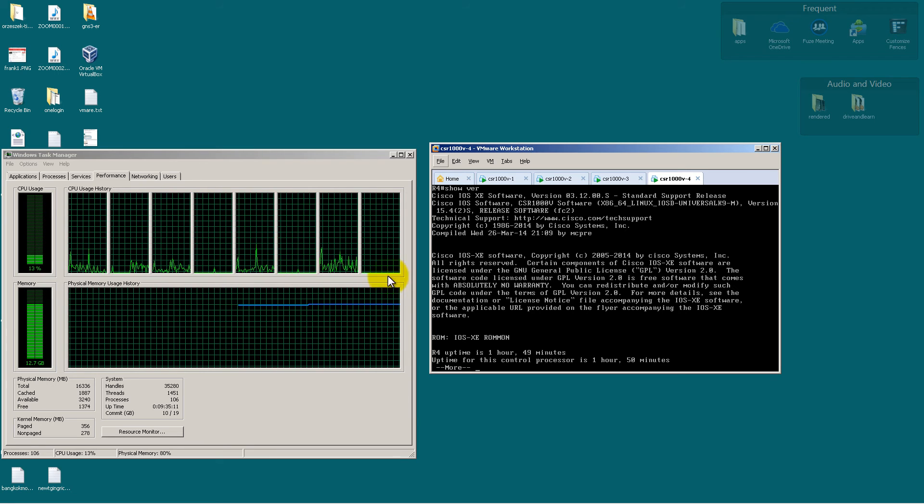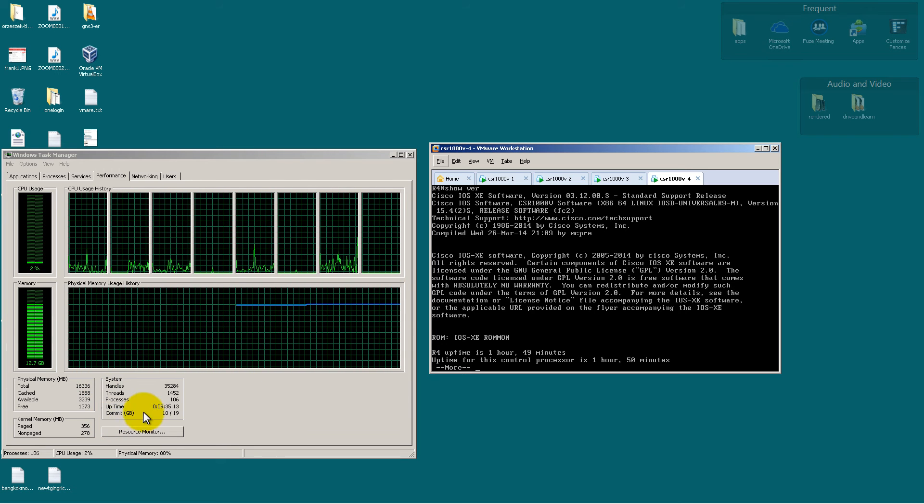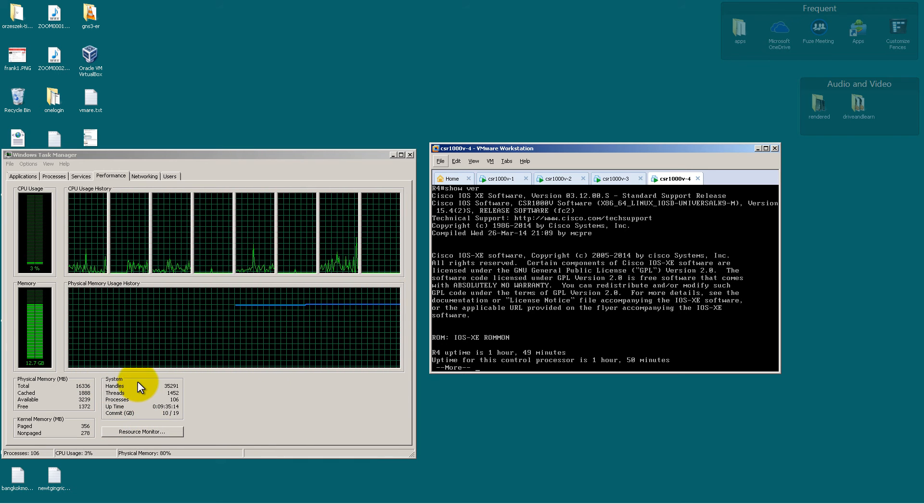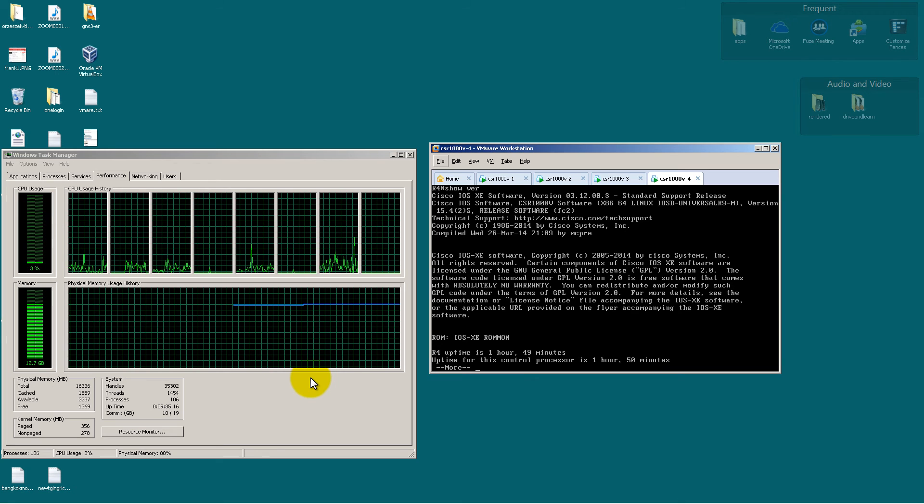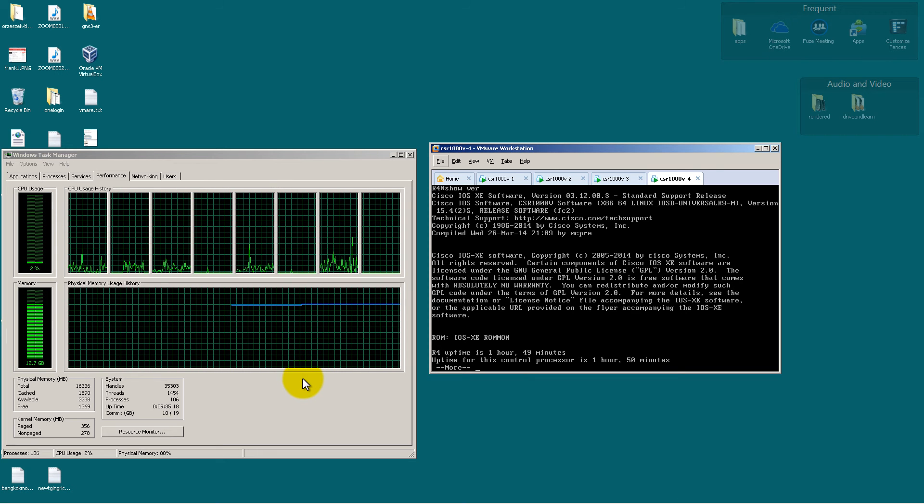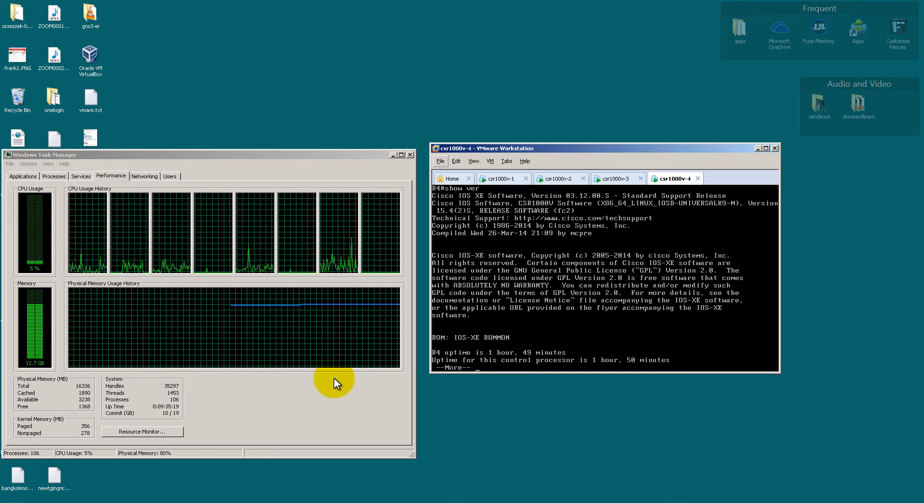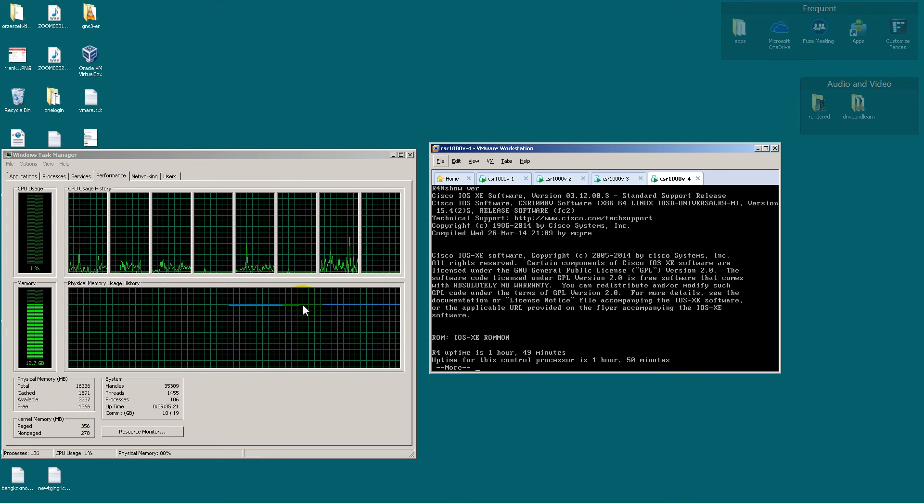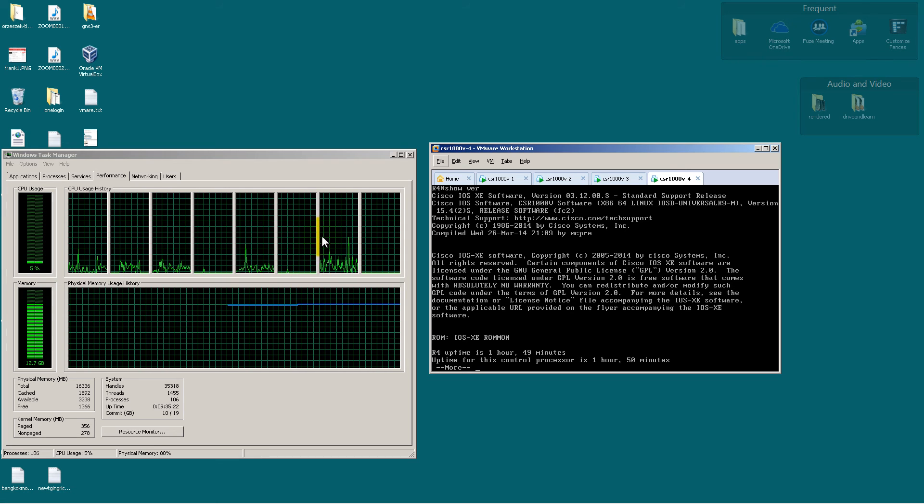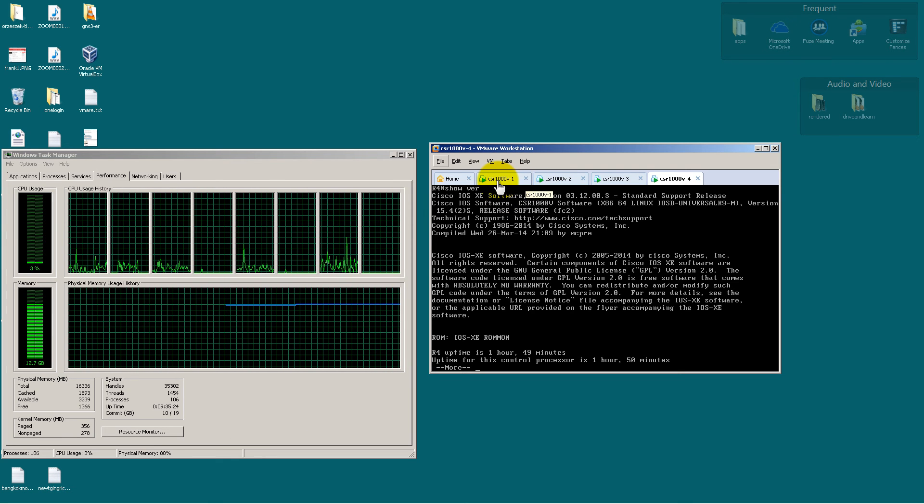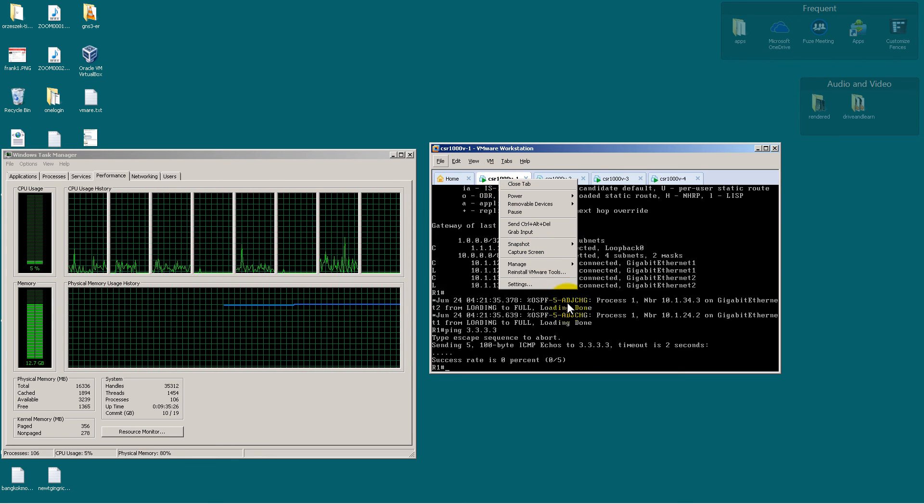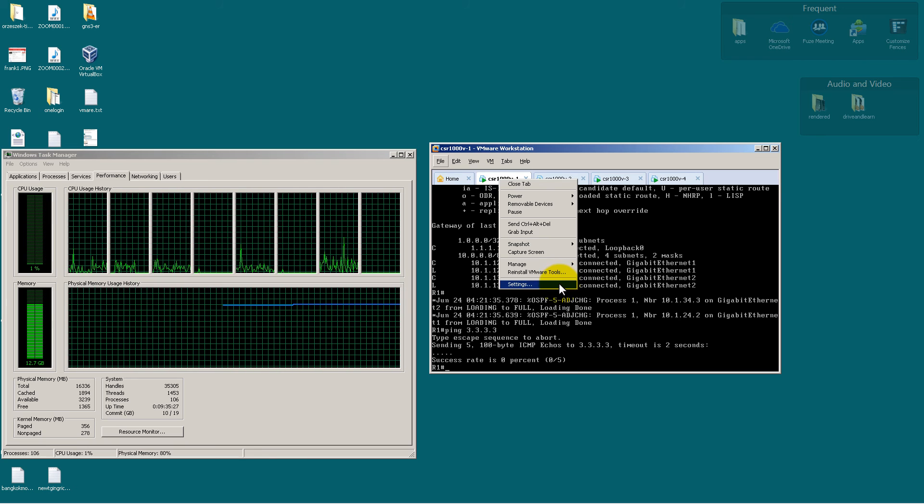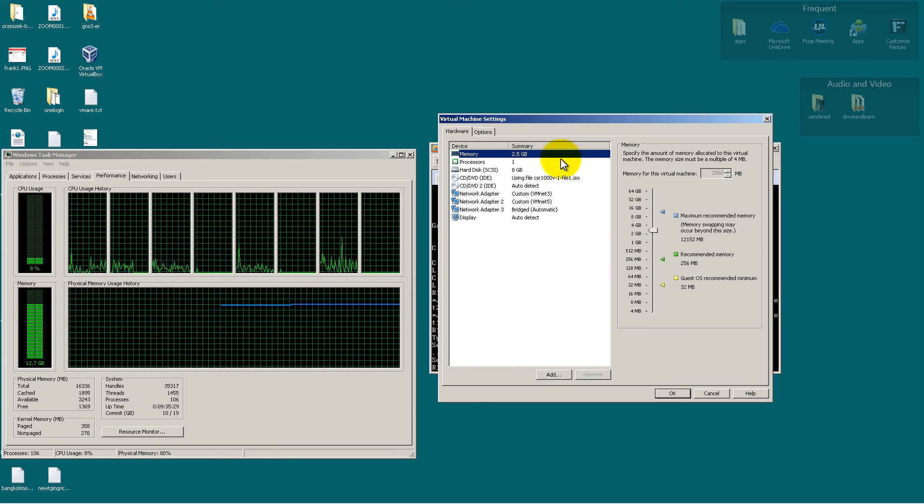Memory usage, not too bad. Four instances, I'm clocking in at 12.7 gigs used. If I really pushed it, I could probably fit in another instance for 5, but that would be a little tight. Each one of these CSR-1000Vs uses 2.5 gigs of RAM by default.